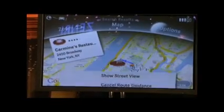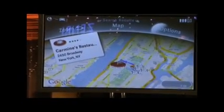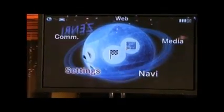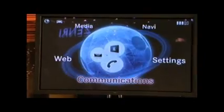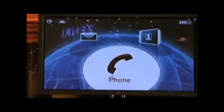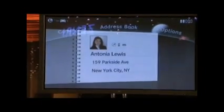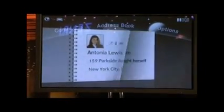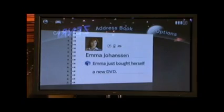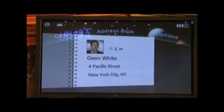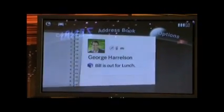On the way to the restaurant, we decided we might like some company and want to pick up a friend. Using the dedicated back key, we head out to the main screen and rotate around the globe to find the communications application. Once in communications, we select the address book. In the address book, you can see you're connected to your social networks, such as Facebook and LinkedIn, allowing you to stay continuously connected with friends and colleagues.